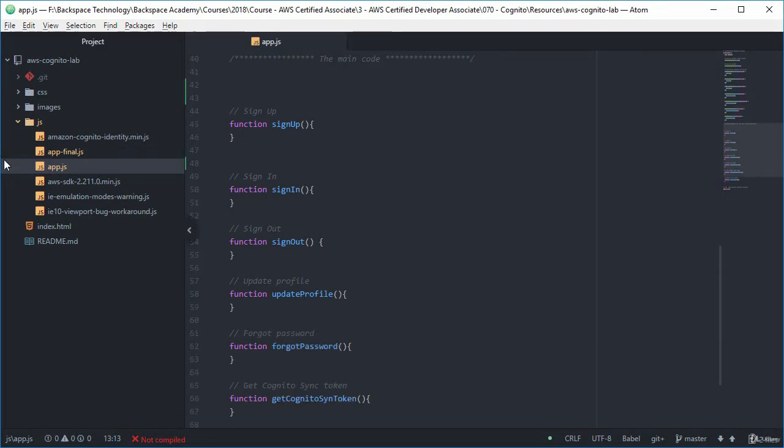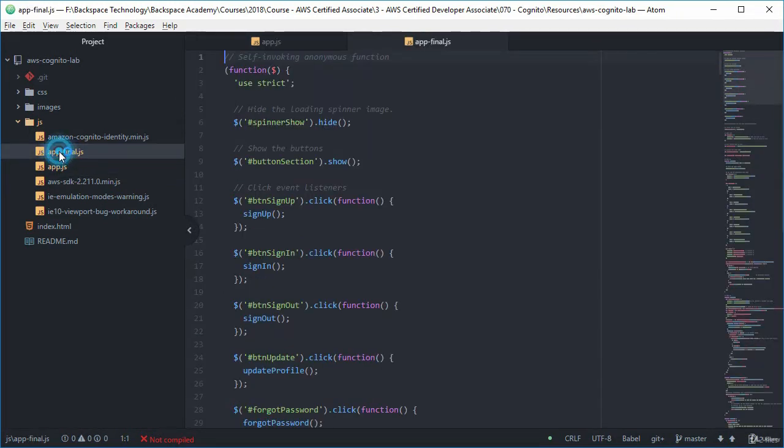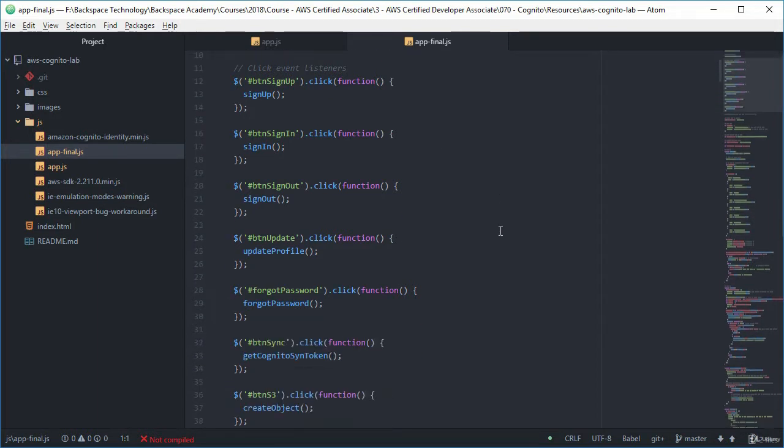Now as I said before we've got this app-final which is the final code for the application. So this will be running code. You can use this, not a problem. This is what we're going to develop.